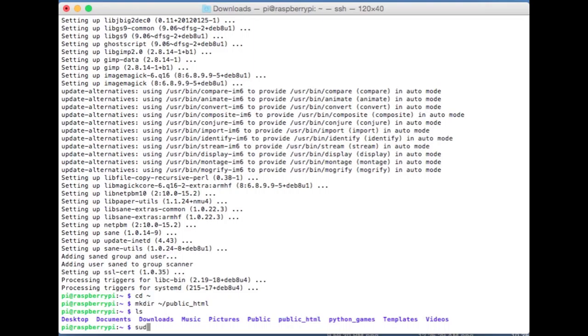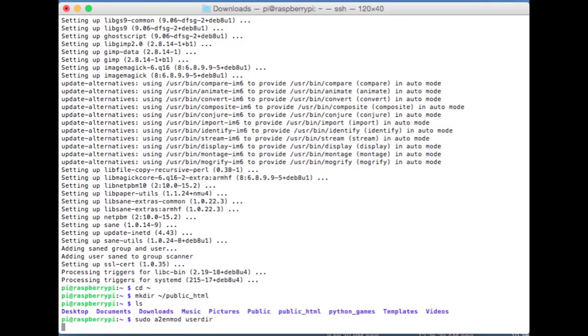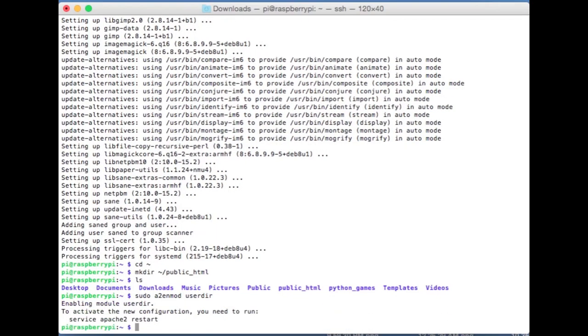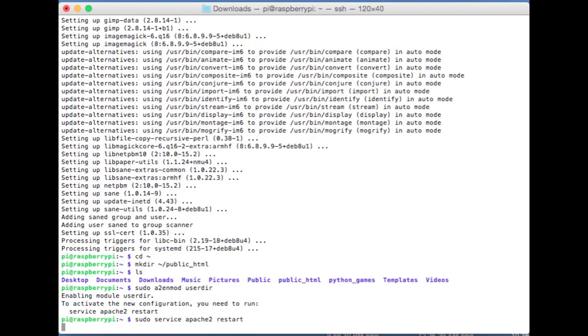I'm going to type sudo a2enmod userdir, and then I'm going to type sudo service apache2 restart. So that just enabled a user directory specific directory for serving web pages from the pi user directory. We're using Linux or a Linux operating system which has really great support for multiple users. Typically with what I'm doing I only have one user. It wouldn't make that big of a difference but it still makes things a little more convenient.